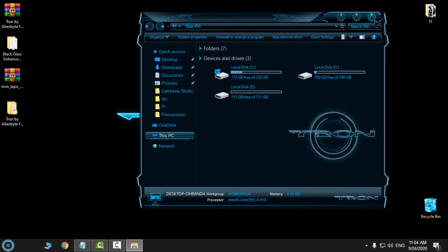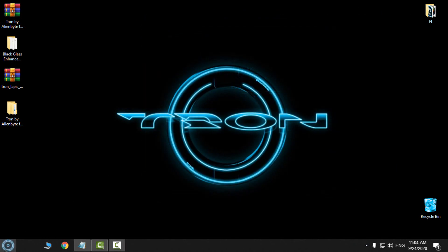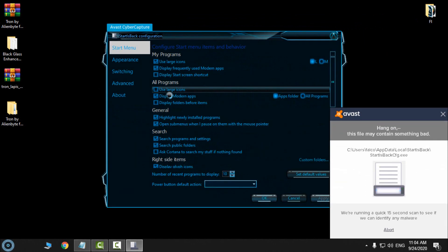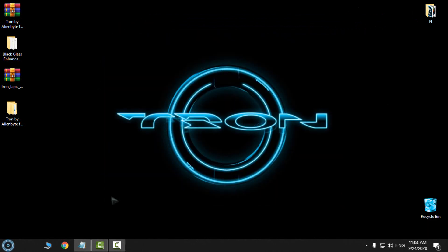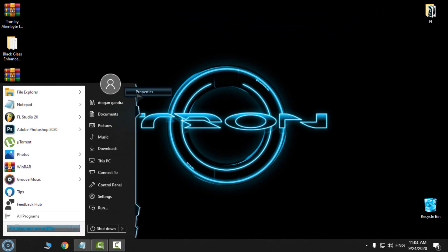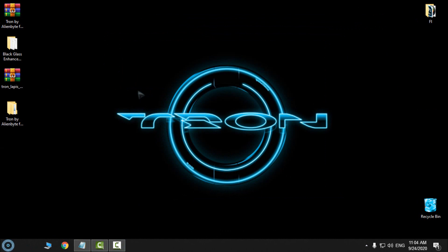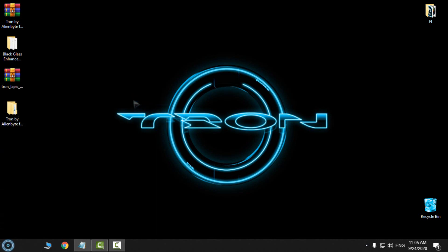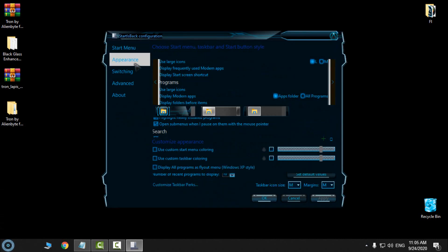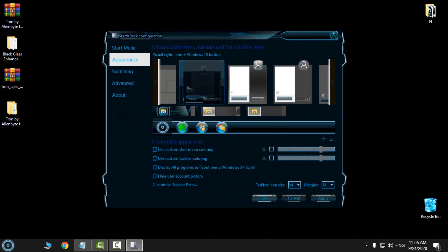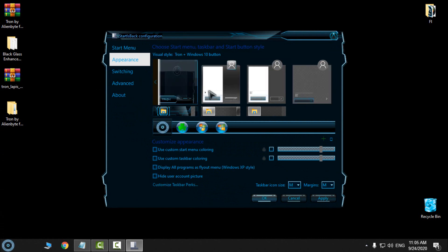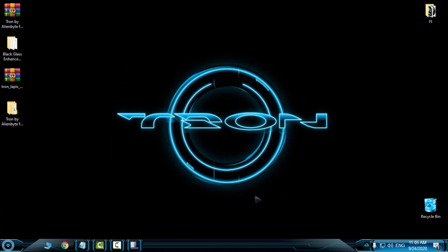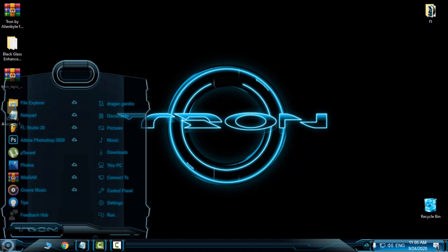And now in the StartIsBack options, you can right-click properties, and then go to Appearance. And then from the Appearance, you can select a custom start menu in the taskbar, click OK, and that's it.